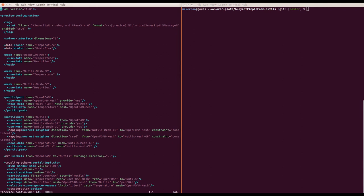You don't need to understand all the details now, but for example you can see that we couple two solvers: a participant OpenFOAM and a participant Noodles. In here we define all the things preCICE does — what kind of data mapping, what kind of coupling scheme, what kind of data — all of which we'll see again later.